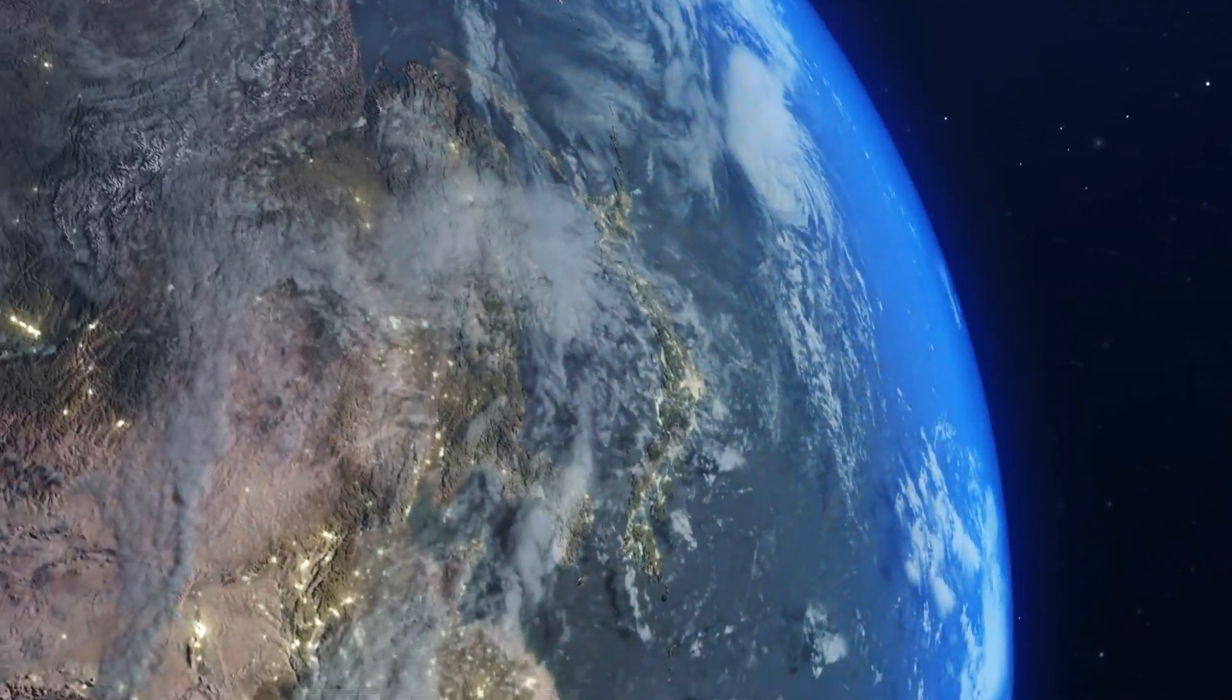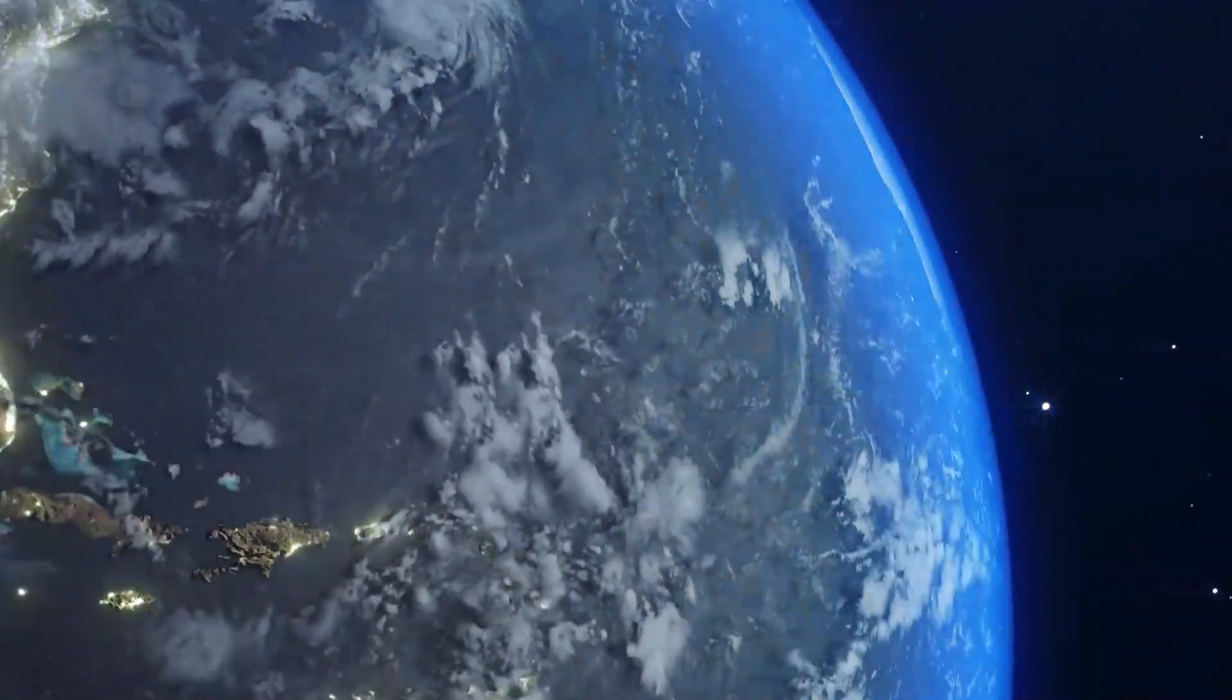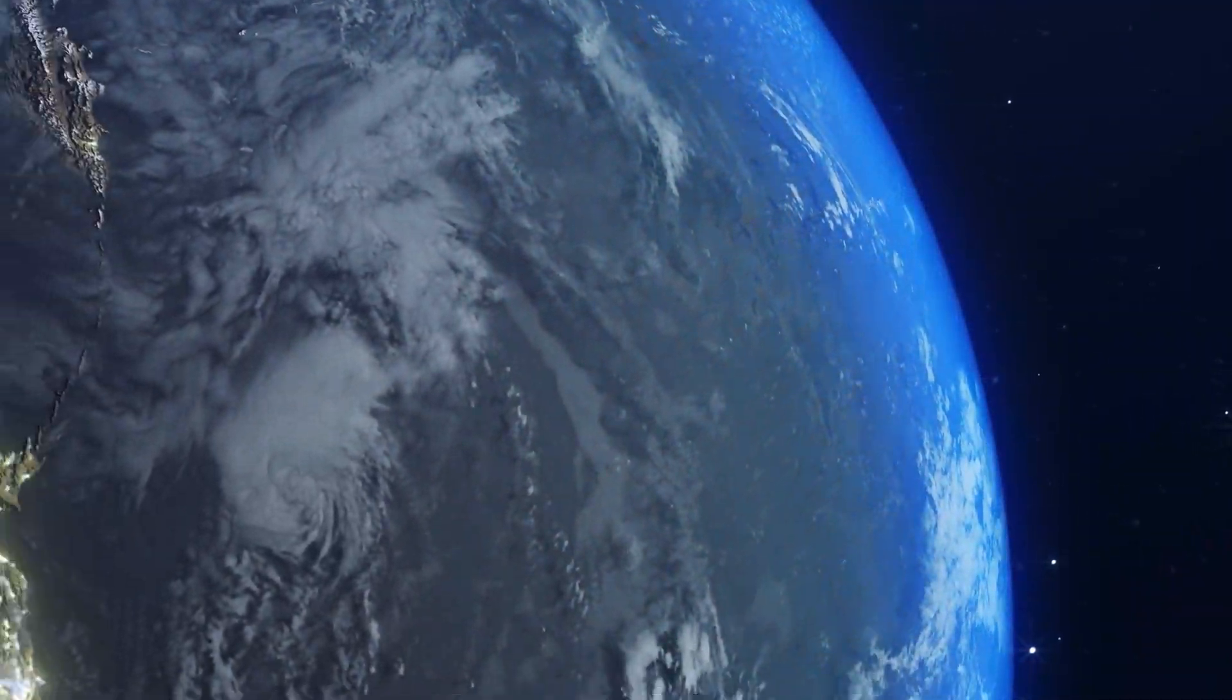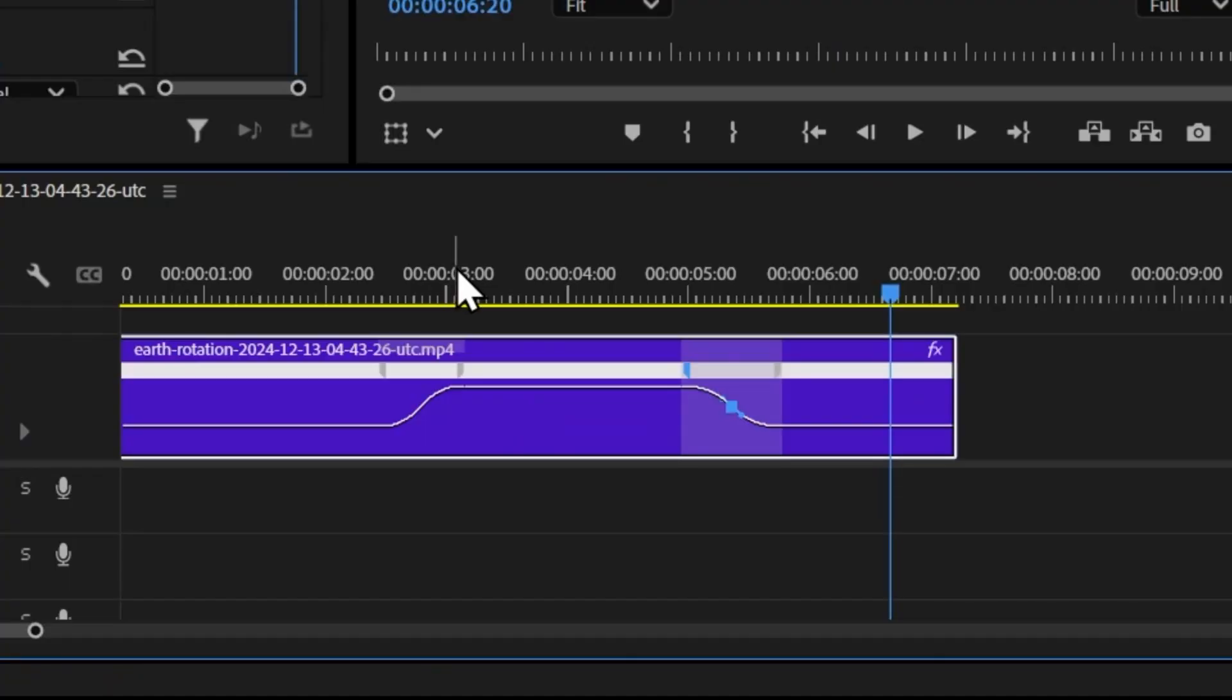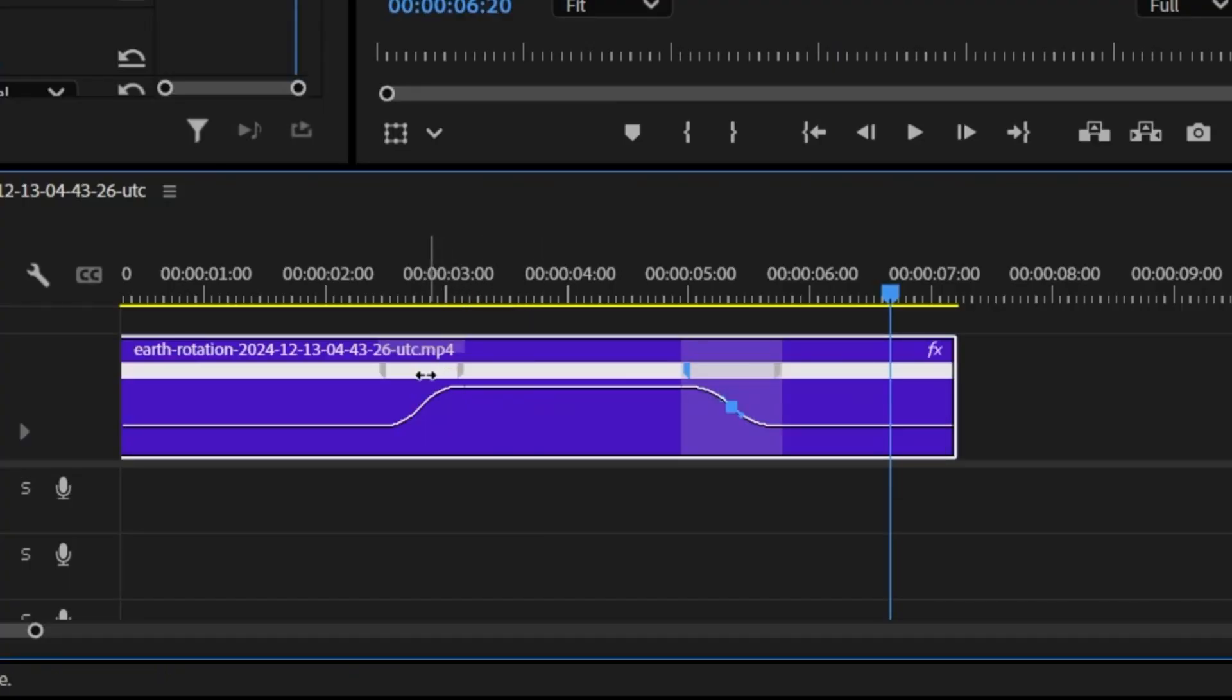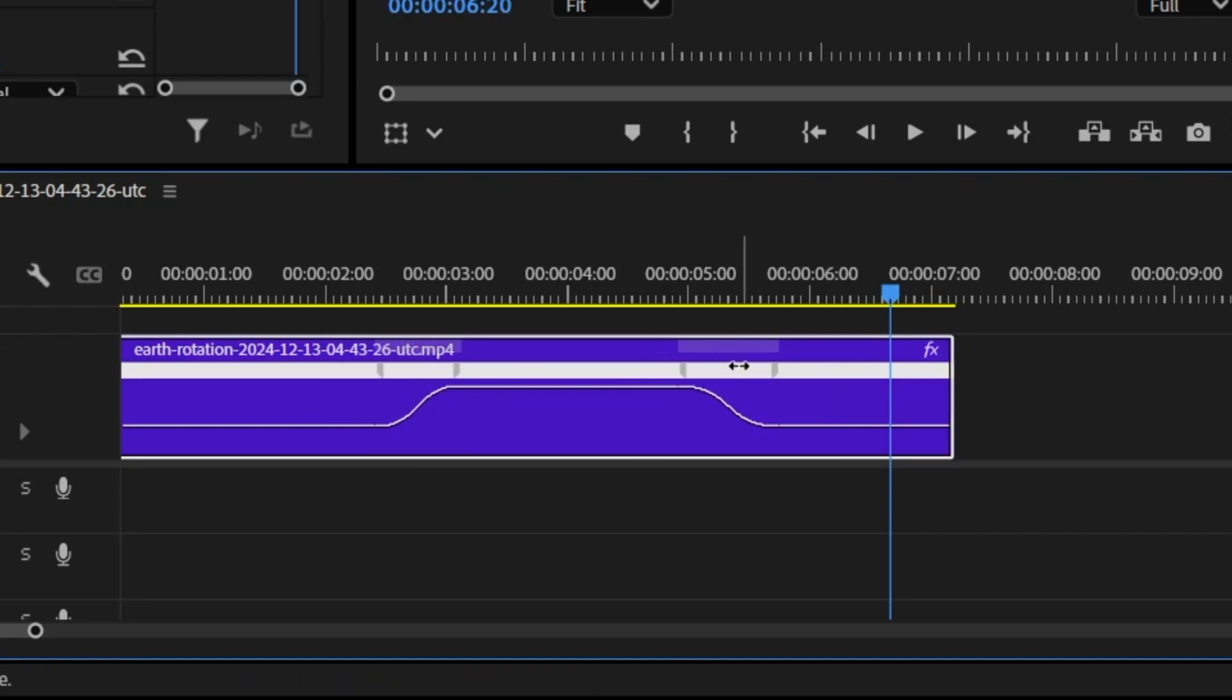And now we have a nice gradual speed change. You can always move the keyframes left and right by clicking and dragging the white control track between the split keyframes.